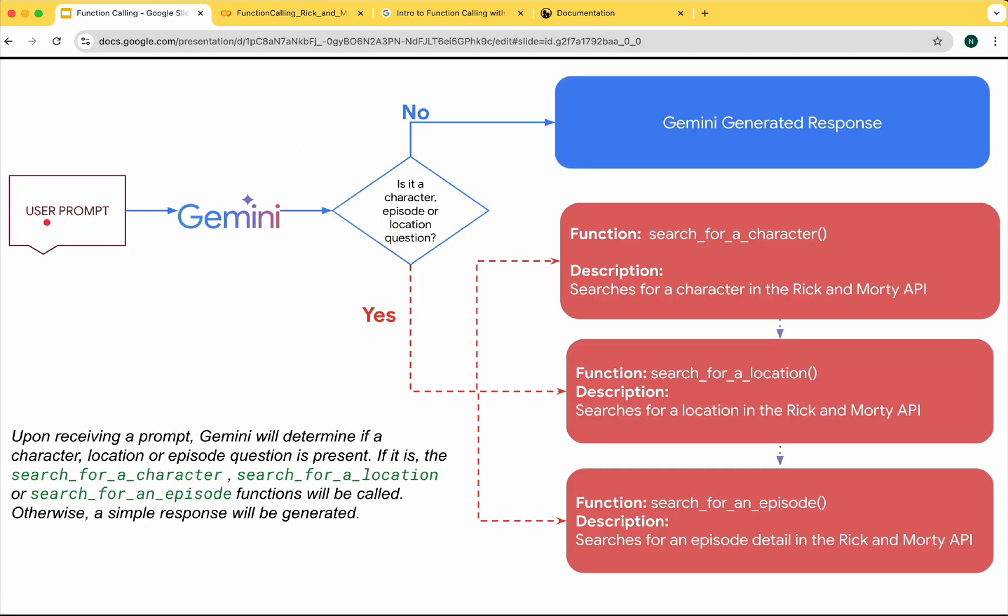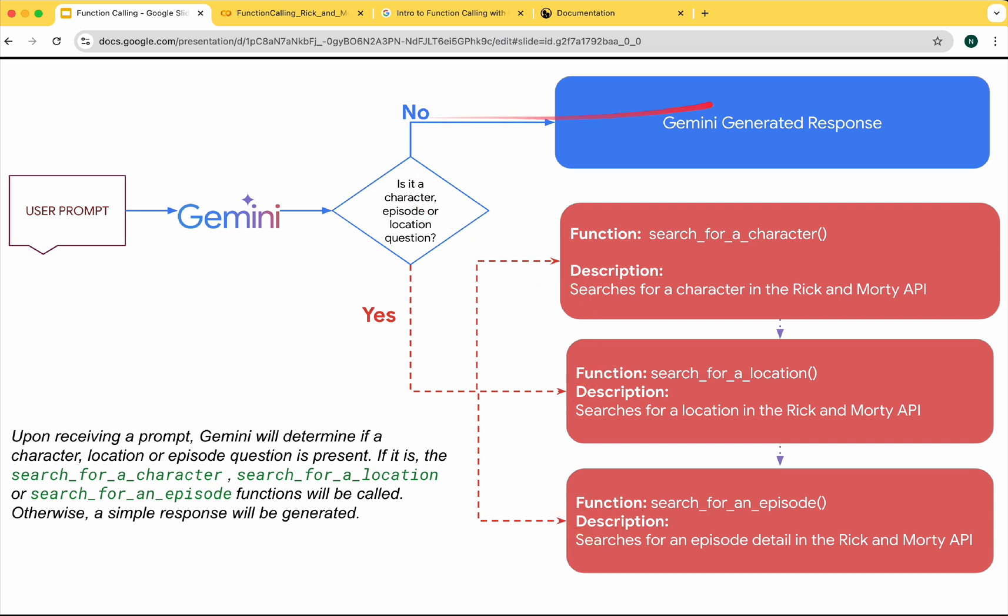Gemini will receive the user prompt and determine if it needs information from a character, location or episode. If so it will call one of the three defined functions. Otherwise it will generate its own response.